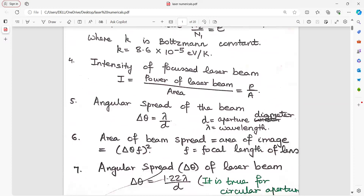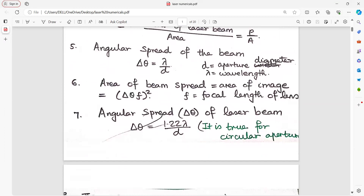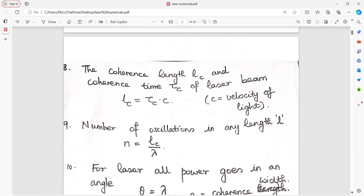Intensity of the focused laser beam is equal to power upon area. Angular spread of beam, delta theta, is equal to lambda upon D, where lambda is wavelength and D is aperture diameter. Area spread of the beam is delta theta into focal length of lens, whole squared. For a circular aperture, the angular spread is given by 1.22 lambda upon D.